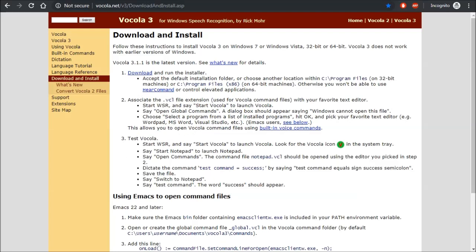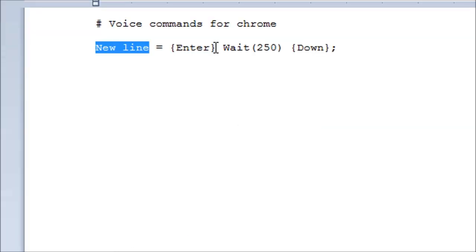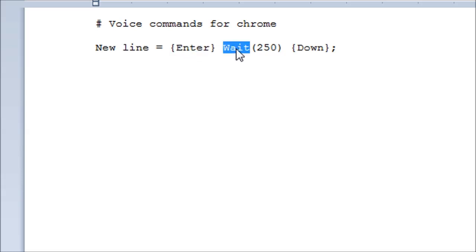Although if you install Vocola 3 you can make a fix for this, with a command New Line, intercepting the standard New Line command, which will press Enter, wait a moment, then press Down.